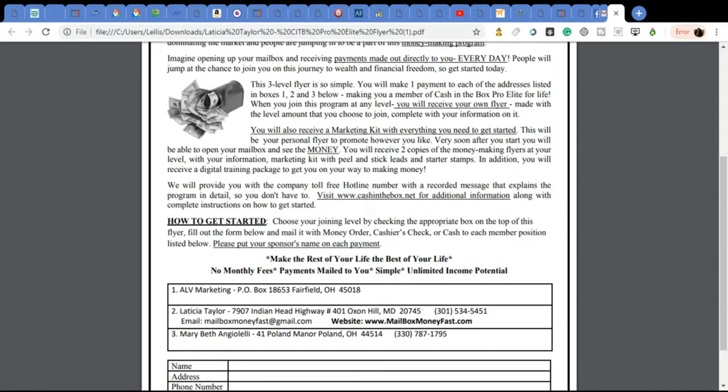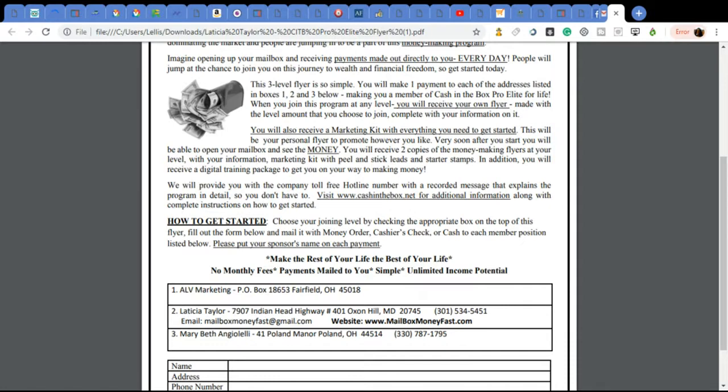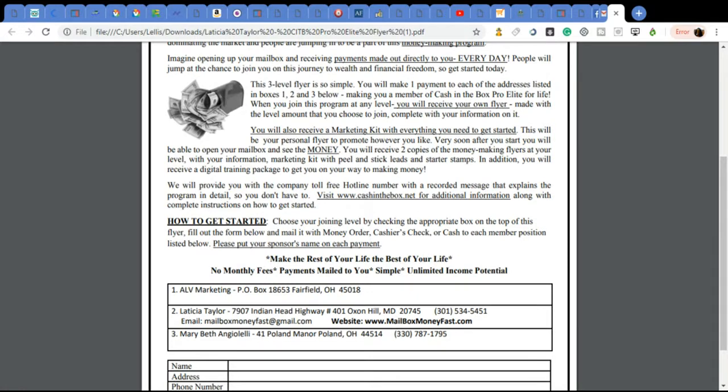One payment is to ALV Marketing. So this is my flyer. As you see on number two, in the number two spot, it has myself. On the number three spot, it has my sponsor. So what does that mean? That means that every time I make a sale for this flyer or I have someone join this membership of the Cash in the Box Pro Elite, Mary Beth, which is the person that introduced me to Cash in the Box, my sponsor will also receive the exact same payment. And of course, the company will as well.